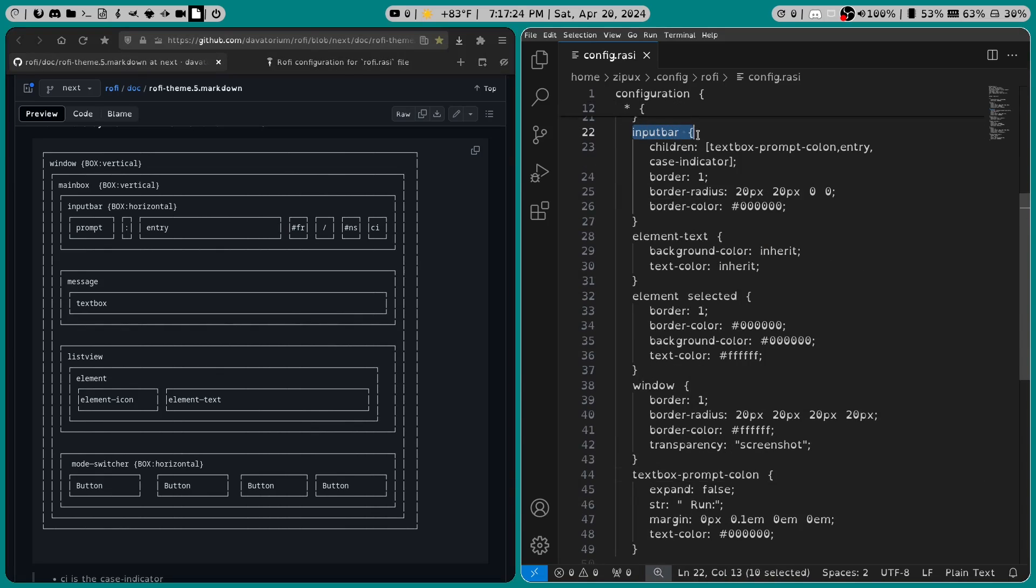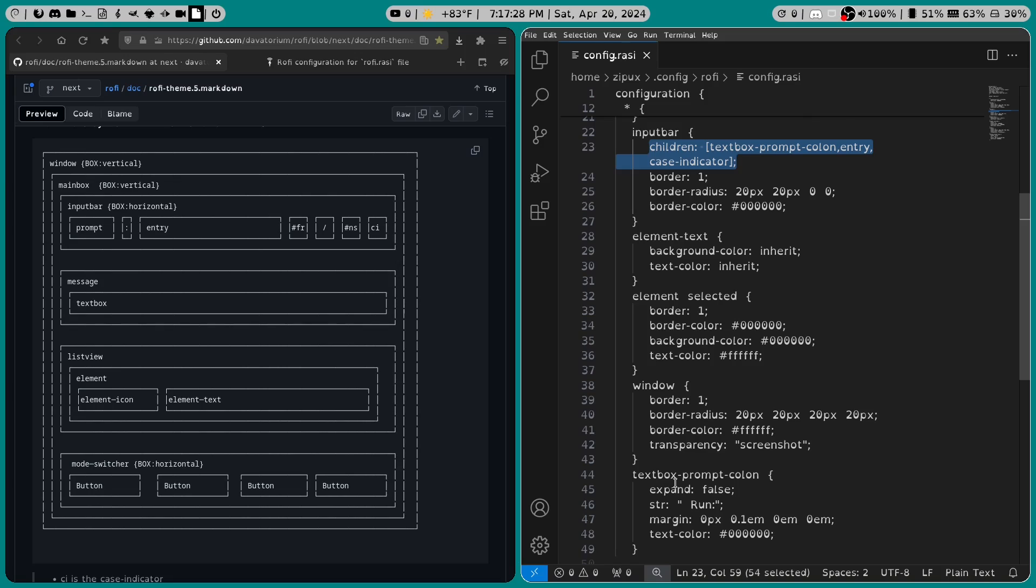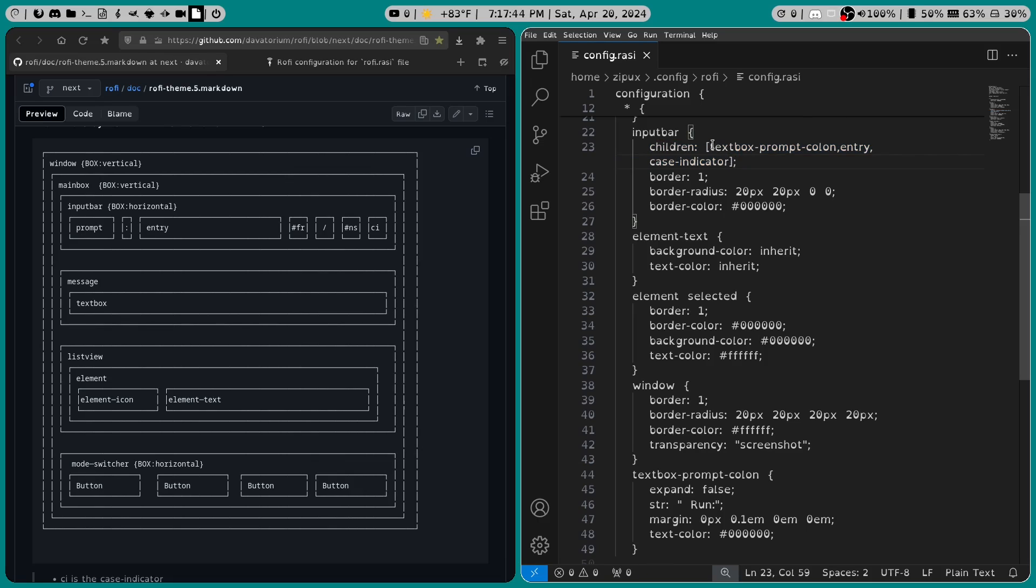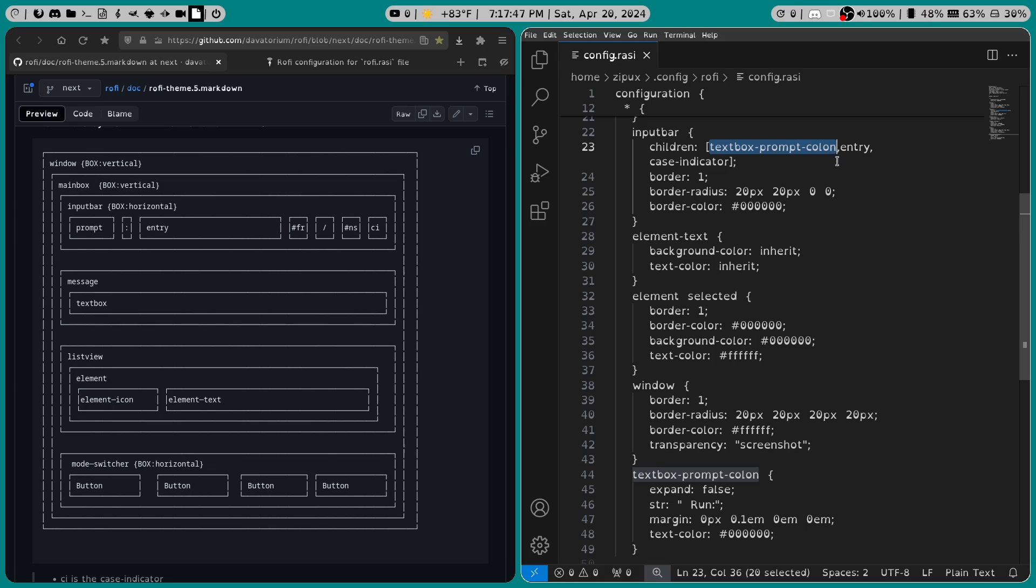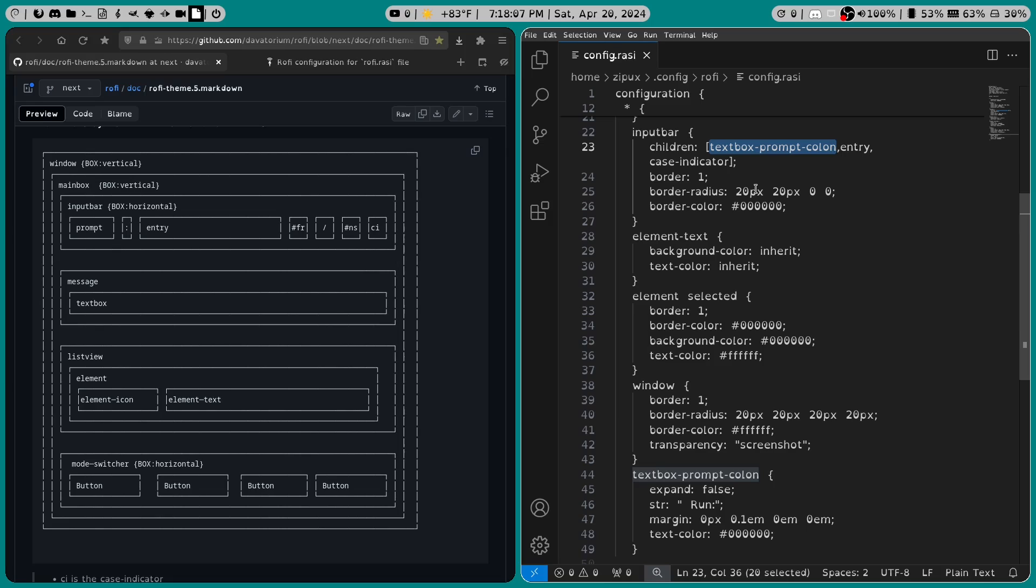Now in input bar, having this line was essential for textbox-prompt-colon, and I'll get into textbox-prompt-colon later. But what you'll want to do is set it up as textbox prompt colon, entry, case indicator, and that sets up your input bar. Border is set to one. Border radius is set to 20px on the top left and top right, but on the bottom left and bottom right, they're set to zero.